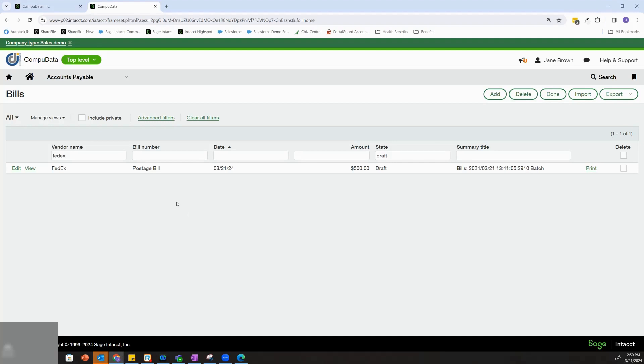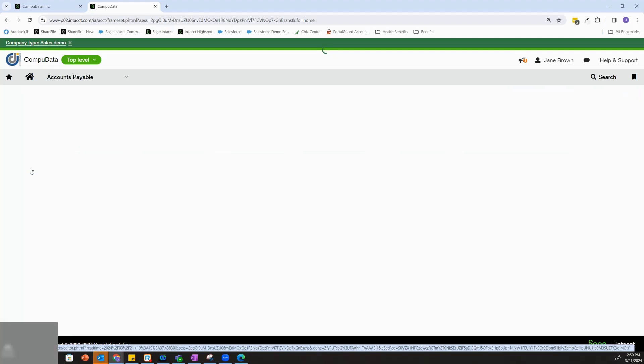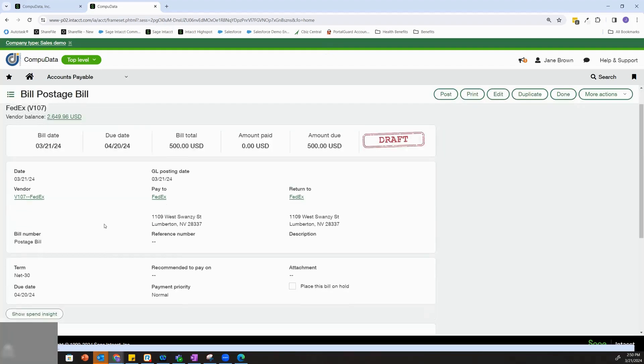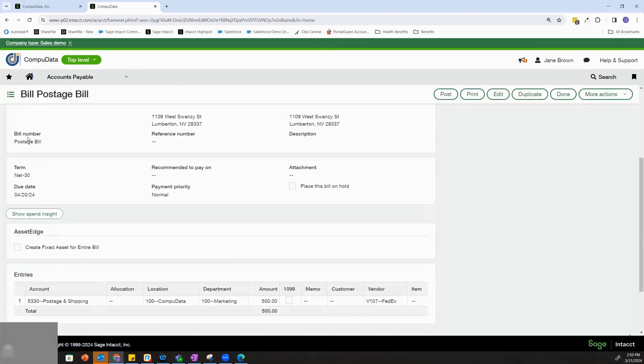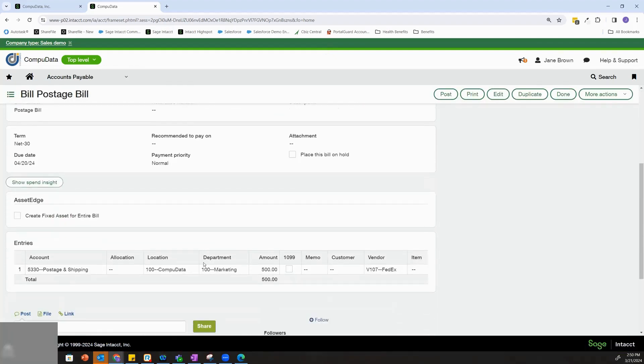So we'll take a look at this from the perspective of a bill. If I come into this FedEx bill here that's in draft mode, this is a bill for postage for the marketing department for $500.